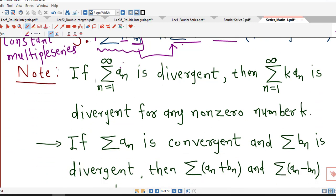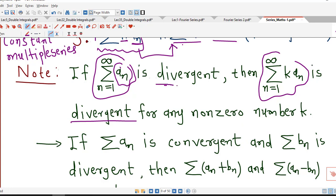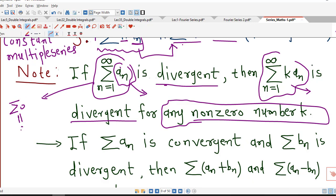Now suppose sigma a_n is divergent. If we multiply each term by some non-zero number k, then sigma k·a_n is also divergent. A series is divergent if its sum is not finite, so multiplying by k does not make the sum finite. Be careful: k must be non-zero, because if k equals 0, then sigma k·a_n equals 0 which is convergent.